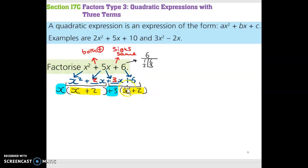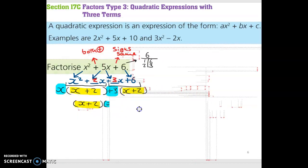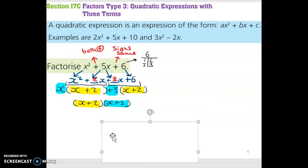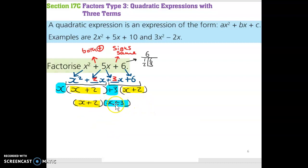The two sets of brackets — the two eggs — match perfectly: x plus 2 in the first one and x plus 2 in the second one. That means we've done it right. x plus 2 is the first part of our answer. Then we bring down the HCFs — x and plus 3 — and stick brackets around them for the second part of our answer. So the answer is x plus 2 multiplied by x plus 3.